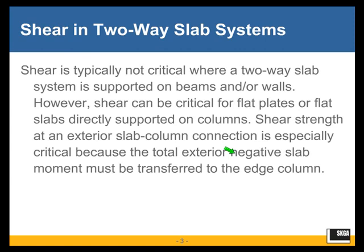Shear is typically not critical where a two-way slab system is supported on beams and/or walls — that is typically the case. However, shear can be critical for flat plates or flat slabs directly supported on columns.